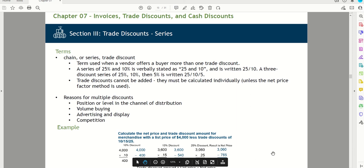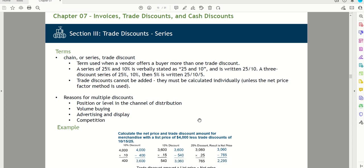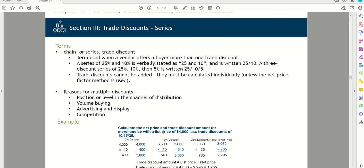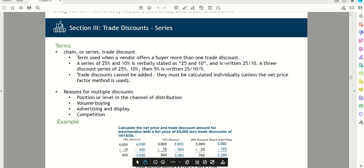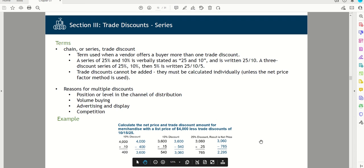Let's calculate the net price for merchandise with a list price of $4,000 and trade discounts of 10%, 15%, and 25%. First, $4,000 times 10% equals $400, so $4,000 minus $400 equals $3,600. Next, taking the 15% discount: $3,600 multiplied by 15% gives us $540, so $3,600 minus $540 equals $3,060.